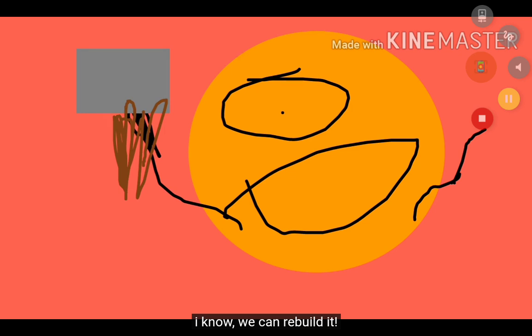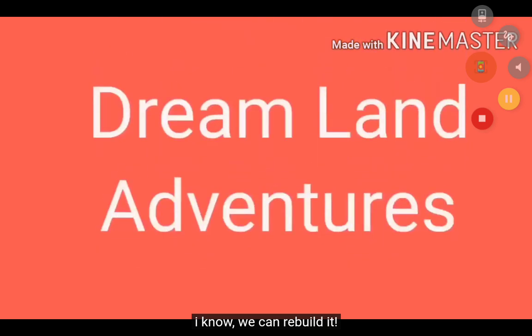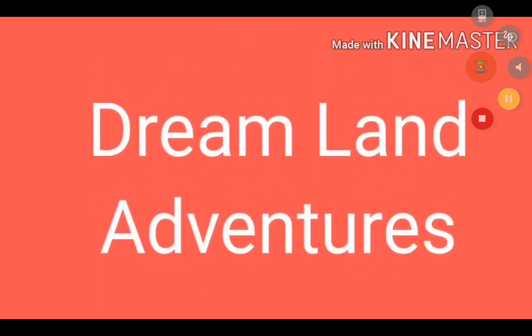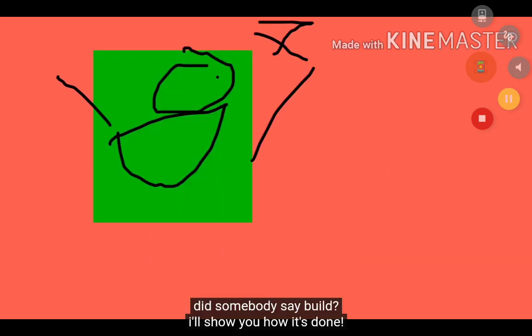I know, we can rebuild it. There's not even capitalization. Duh duh duh duh. Did somebody say build?